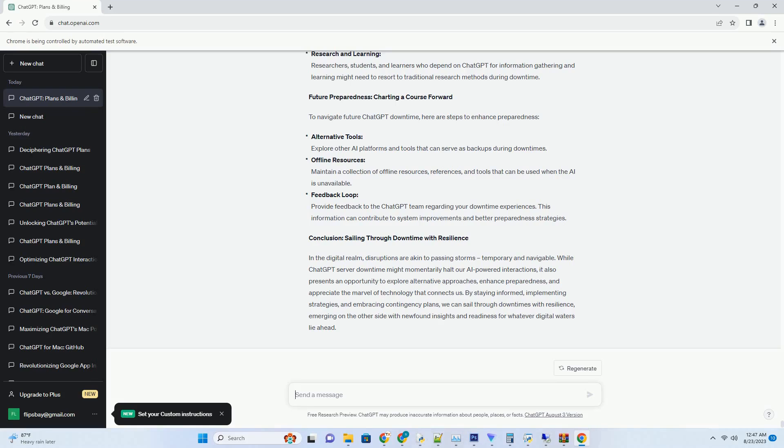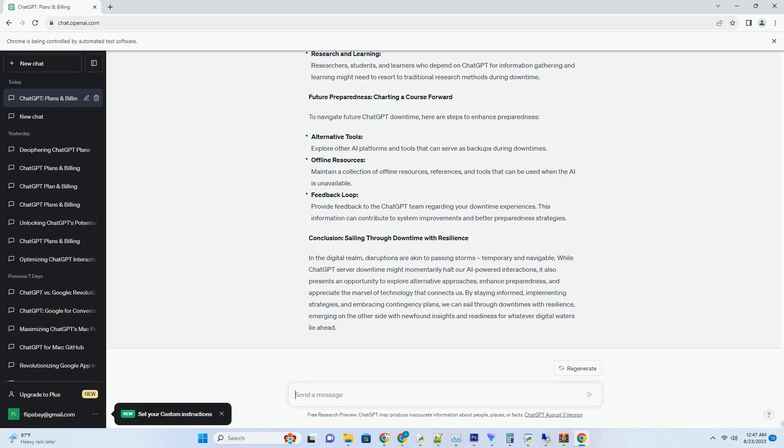Strategies for Optimizing ChatGPT Usage: Tips for Maximum Value. Clear Prompts: Craft clear and specific prompts to guide ChatGPT in generating accurate and relevant responses. Iterative Refinement: Iteratively refine the generated content, using chat suggestions as a starting point to polish the final output. Customization: Experiment with different tones, styles, and instructions to tailor the AI's responses to your specific needs. Fact Checking: While ChatGPT is a powerful tool, ensure to fact check the information it provides to maintain accuracy.